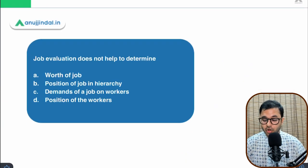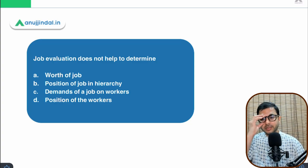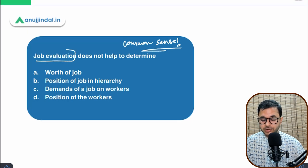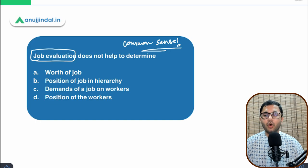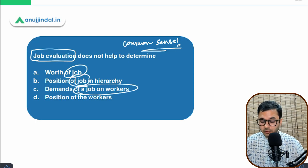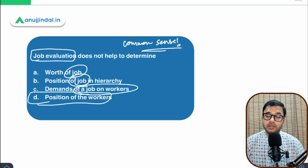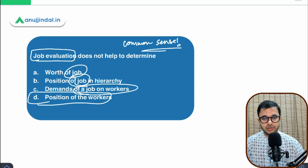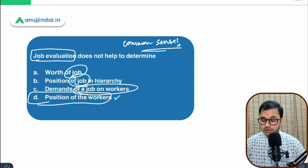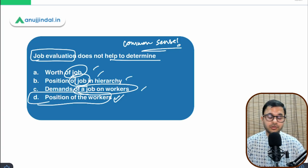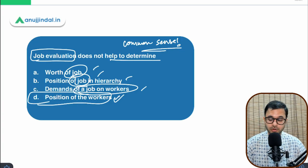Fourth question: job evaluation does not help to determine what? This is again a common-sense question. Job evaluation is about the job, not the person. The options discuss: worth of the job, position of the job in hierarchy, demands of the job on workers, and position of the workers. The first three options are all about the job, but the fourth talks about the worker — their position, quality, and responsibilities.